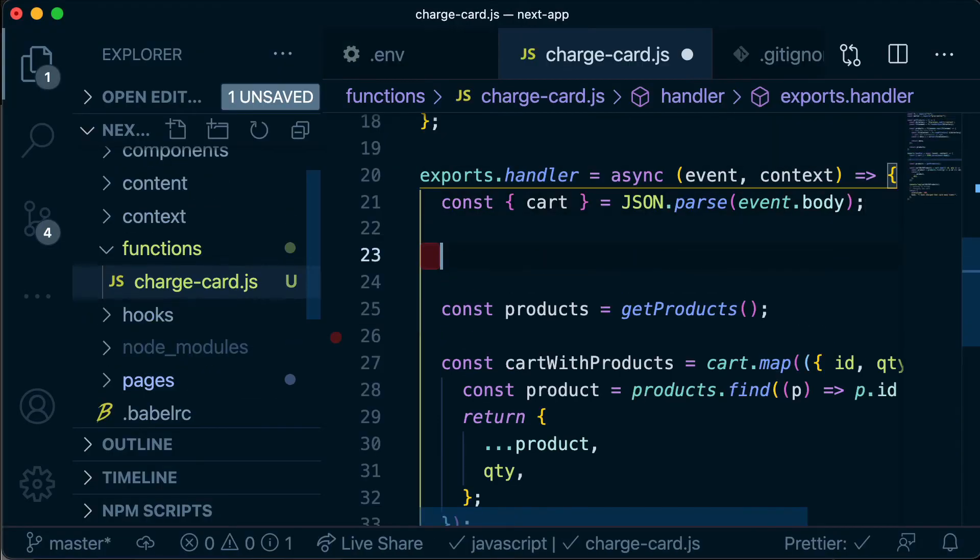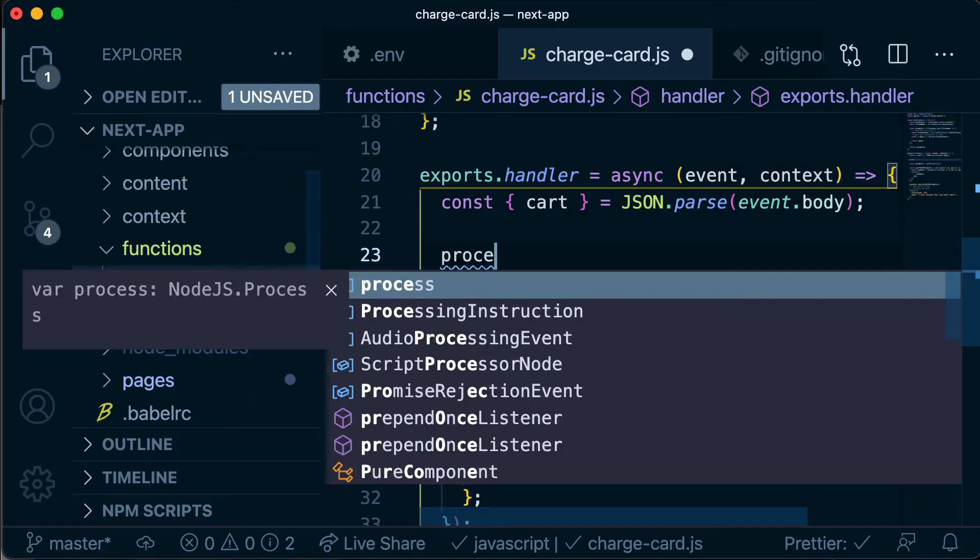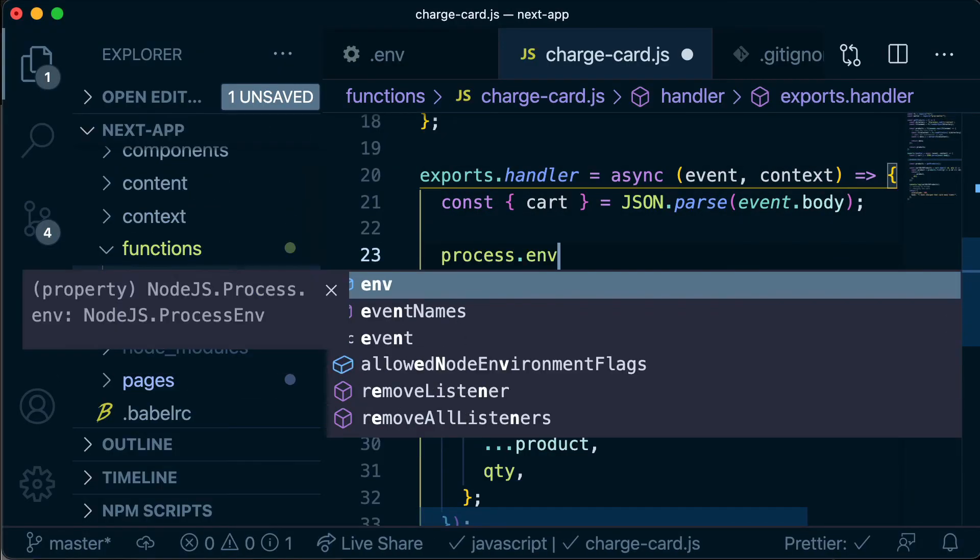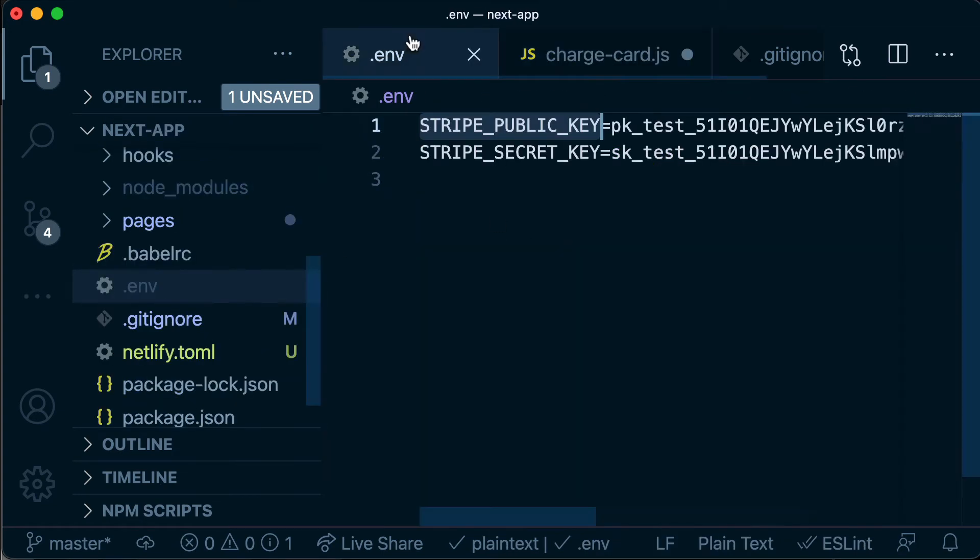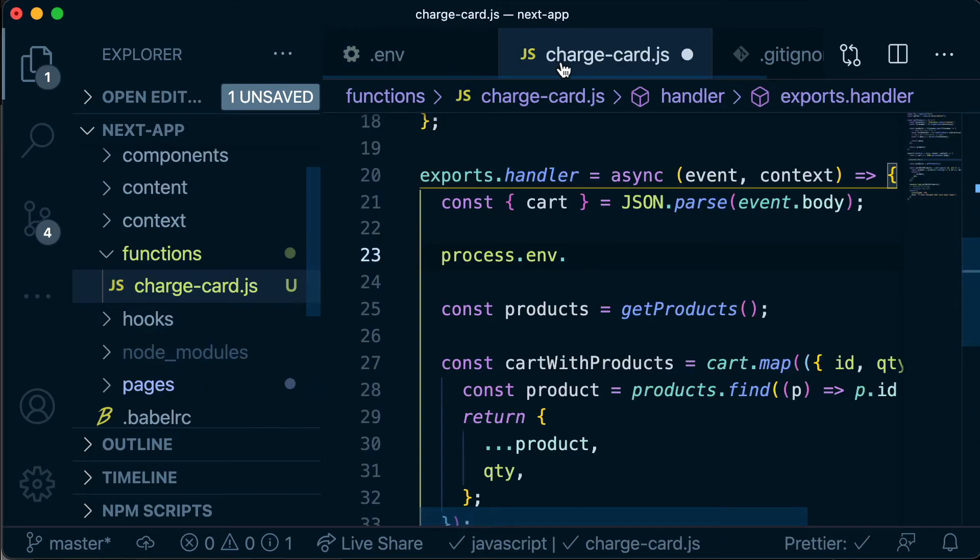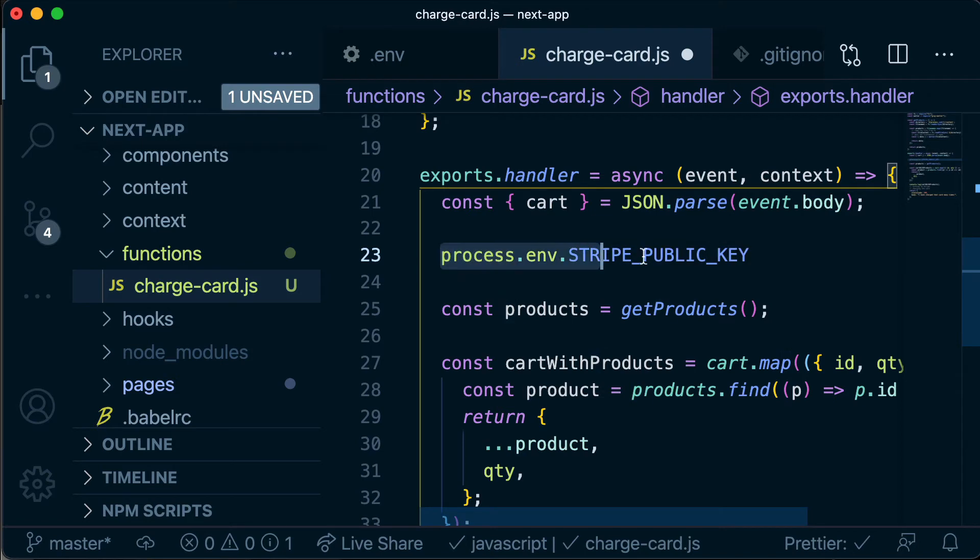Now inside our Netlify functions we can access those environment variables by saying process.env and then dot whatever that environment variable was. So in this case Stripe public key, and then our Stripe public key will basically replace this statement.